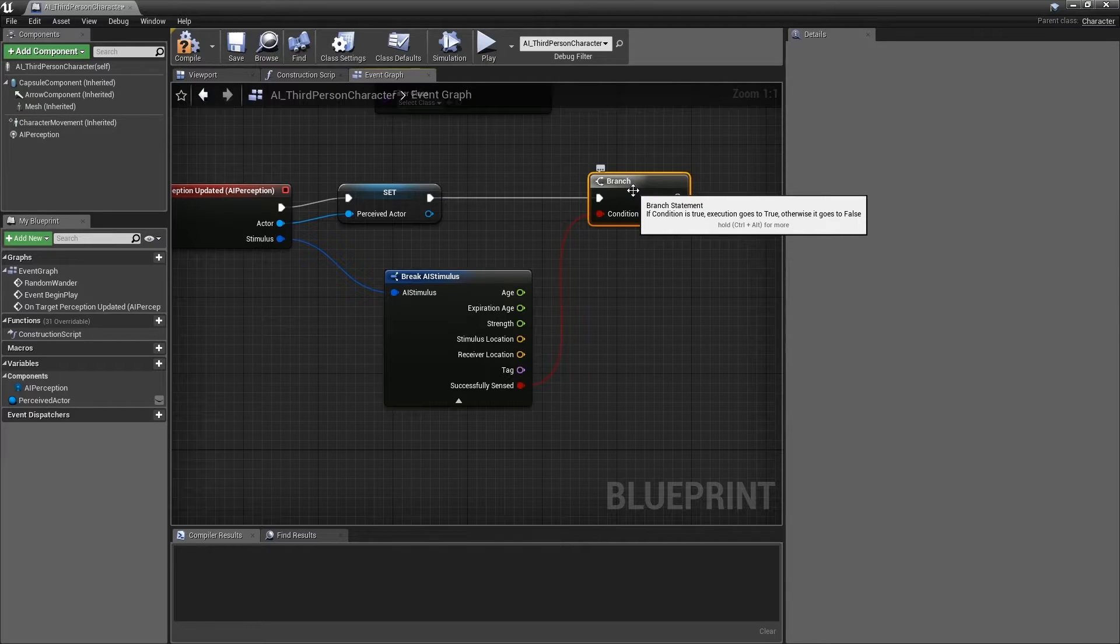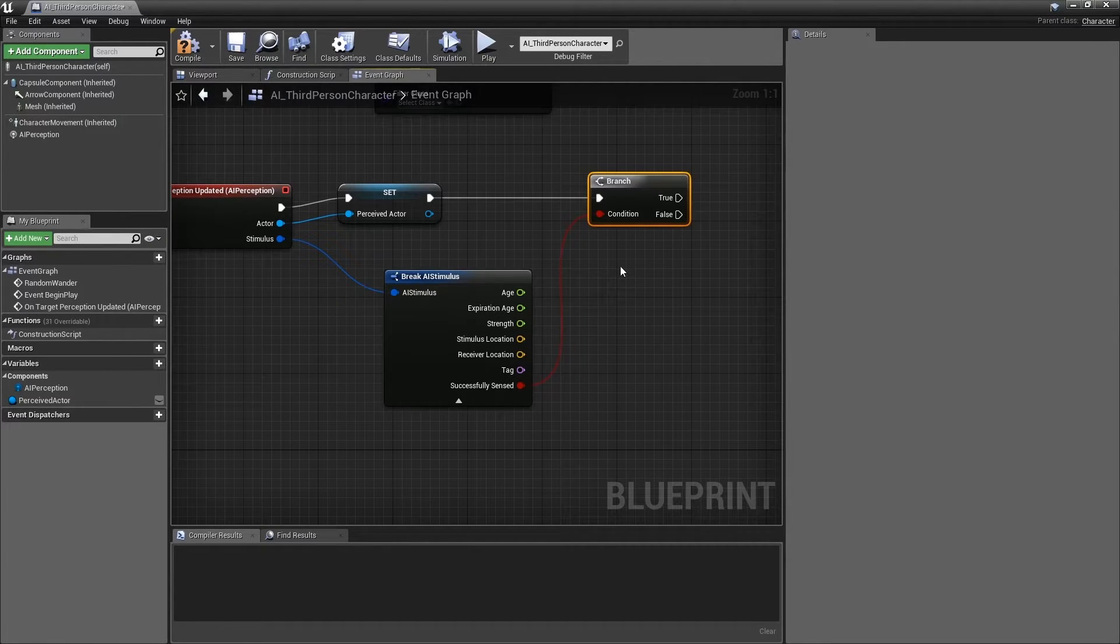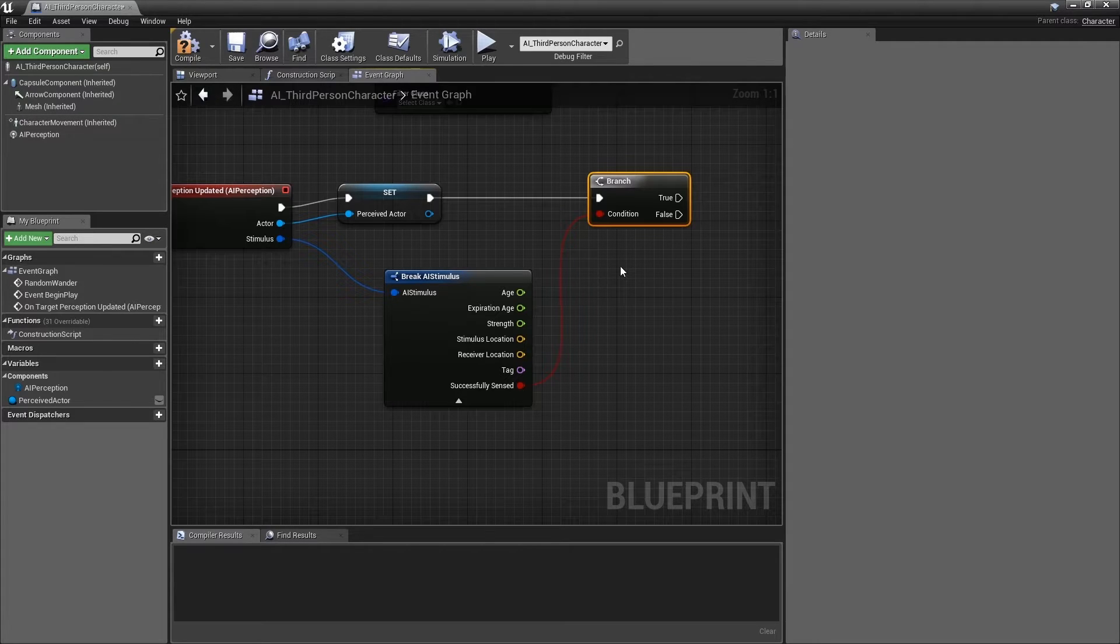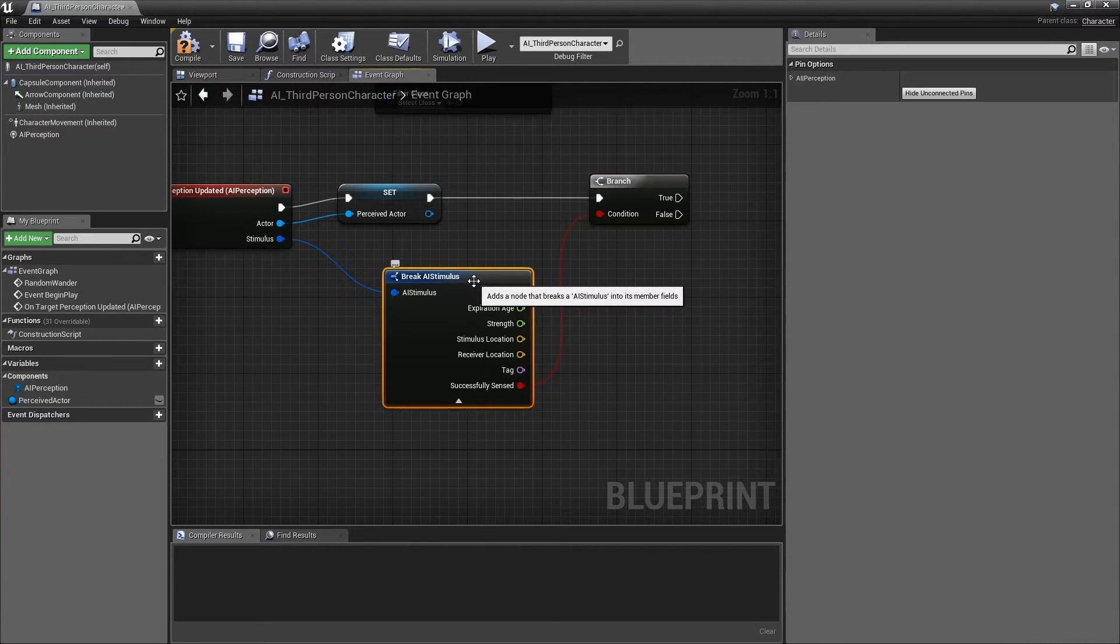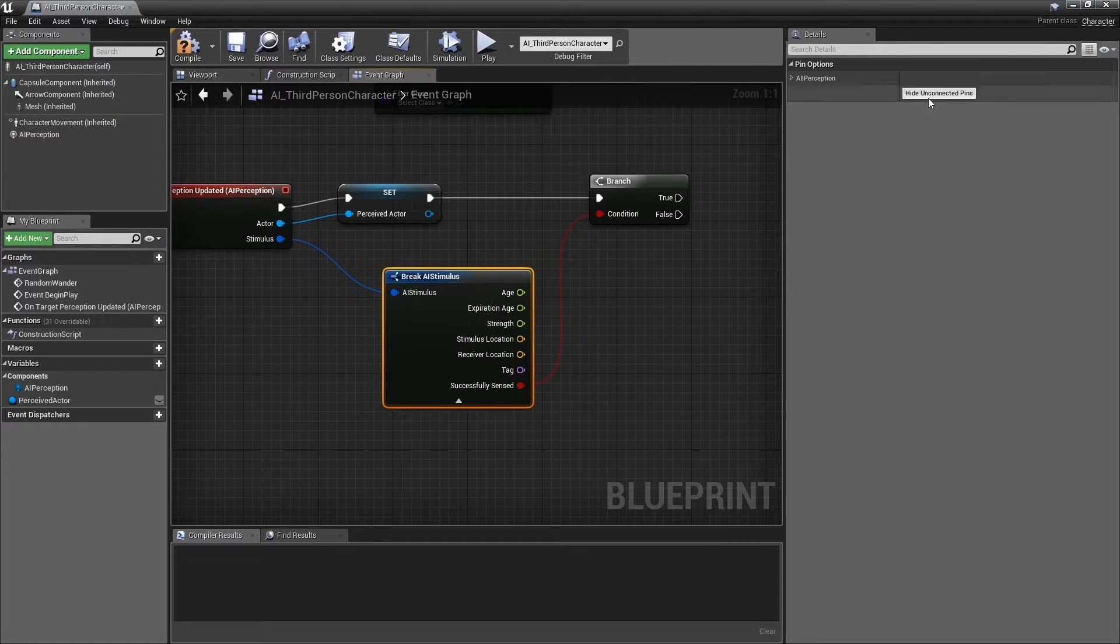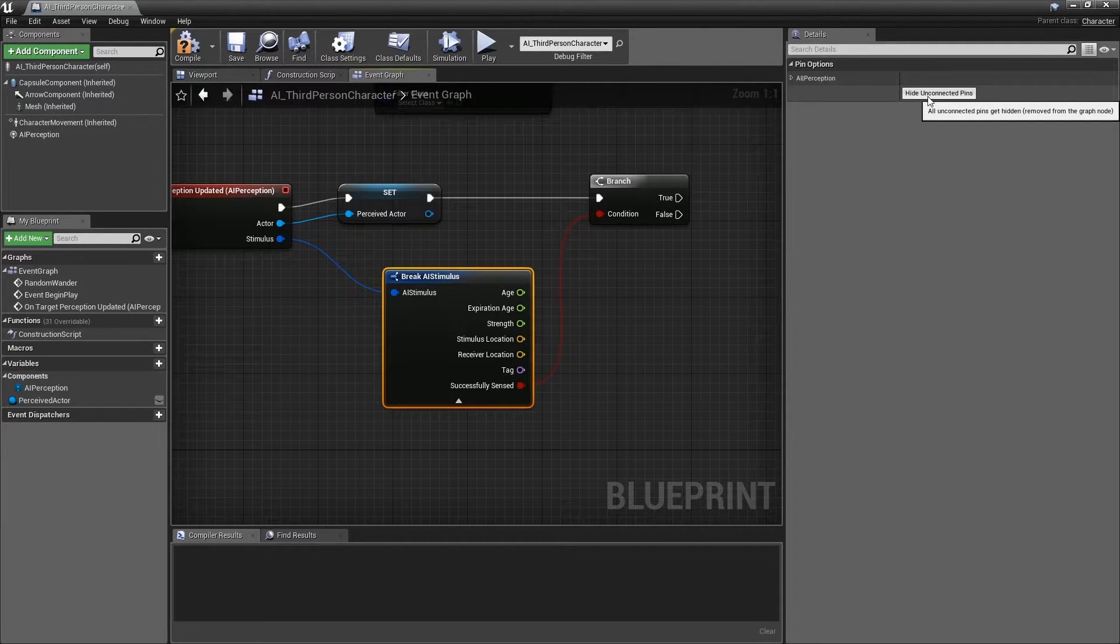Another way to make this blueprint easier to read is to hide the outputs of the AI stimulus structure that we aren't using. We can do this by selecting the structure and moving to the Details panel in the right hand side and clicking Hide Unconnected Pins.